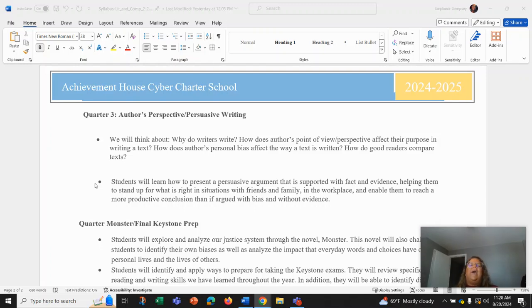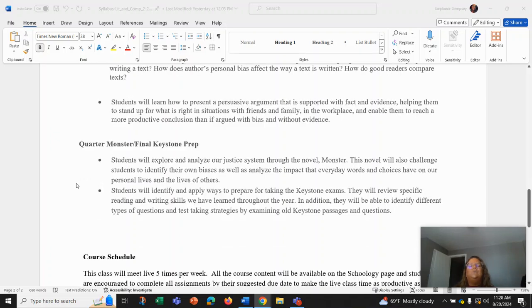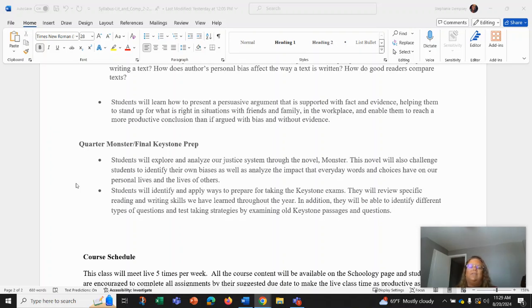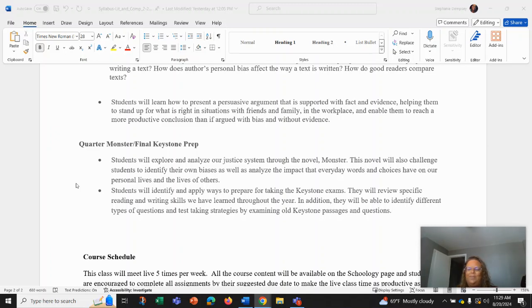We're going to be ending our school year in our fourth quarter by reading the novel Monster. Students will be exploring and analyzing our justice system through the novel. And we're going to also challenge our students to identify their own biases as well as analyze the impact that everyday words and choices have on our personal lives and the lives of others. You'll be identifying and applying ways to also prepare for keystone exams. You'll review specific reading and writing skills that we've learned throughout the year and be able to identify different types of questions and test taking strategies by examining old keystone passages and questions.